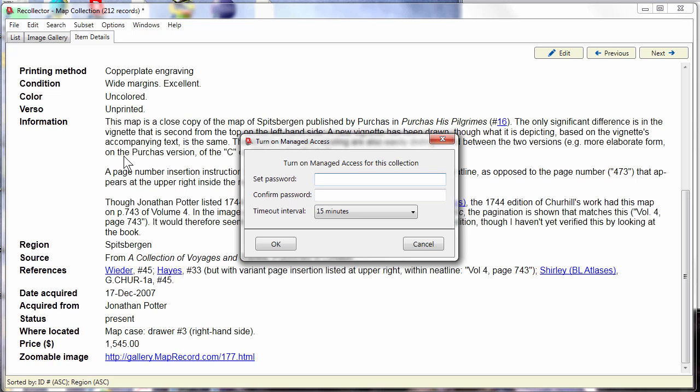This is particularly useful for situations like small galleries or museums that want to use Recollector to manage their collection, but want to have more than one person make changes to that collection.